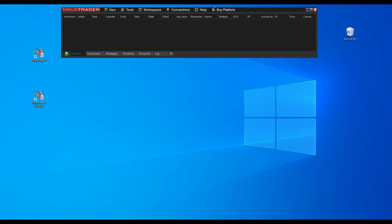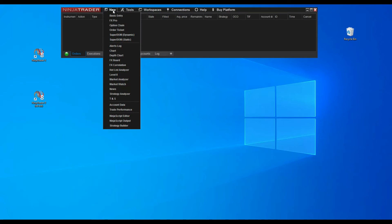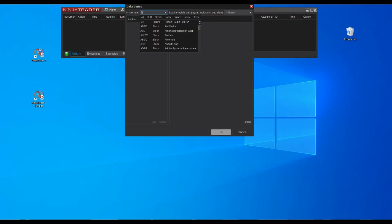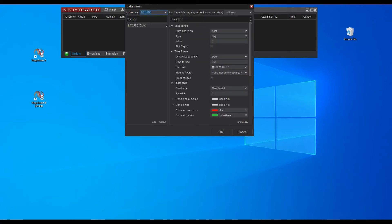Now we are going to enable the Kinetic free data feed for stocks. Finally, we are going to set up charts for different assets and time frames. We are going to select the desired instrument — in this case we will select BTC/USD, which is the name for Bitcoin. In the next window, we will have to type in the data about the time frame we want to use to display our Bitcoin chart.